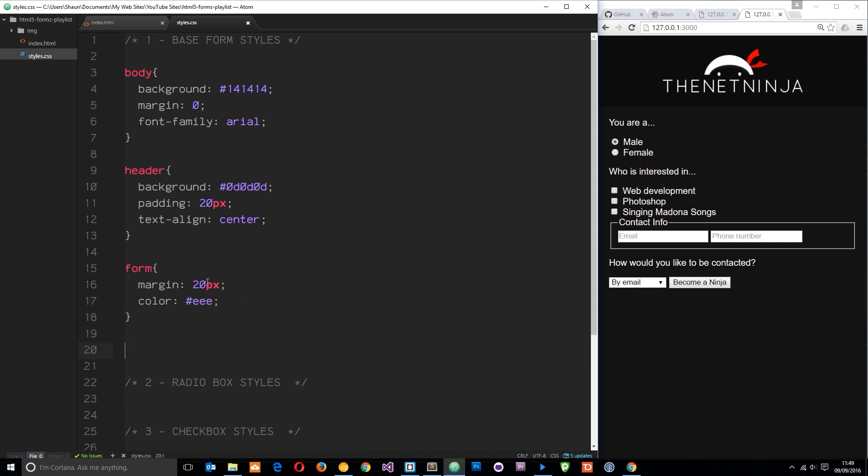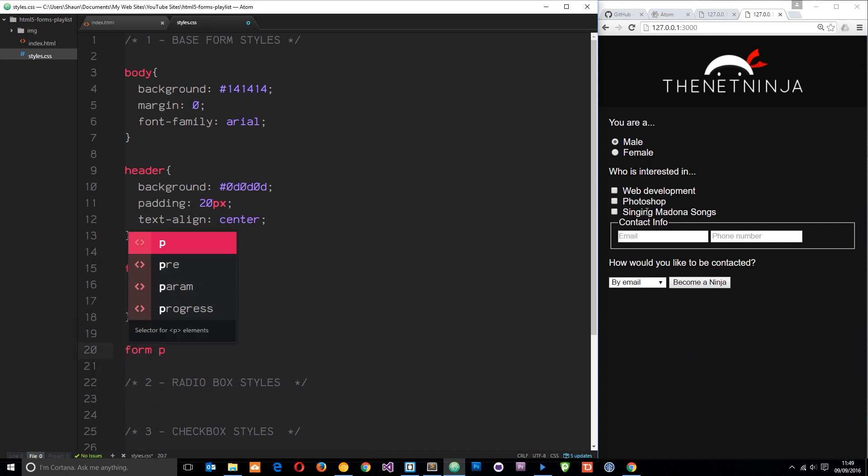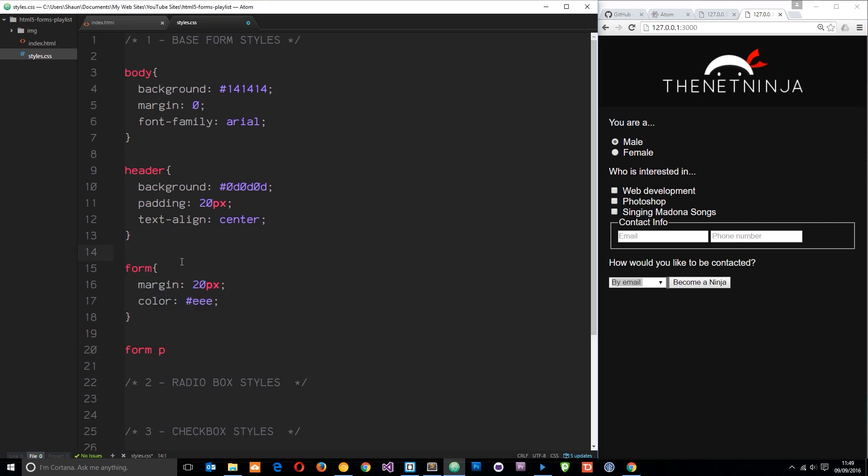Finally, I want to say form P and the form P's are these things right here. We want to make those stand out a little bit more. The first thing we'll do is increase the font size. We're going to say font size is going to be 18 pixels.